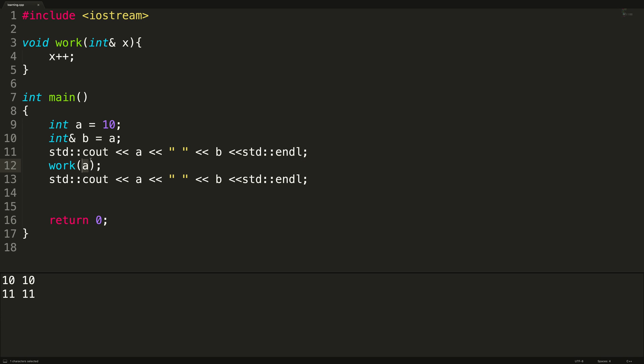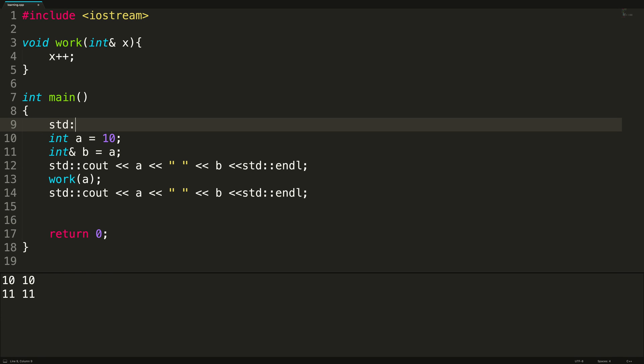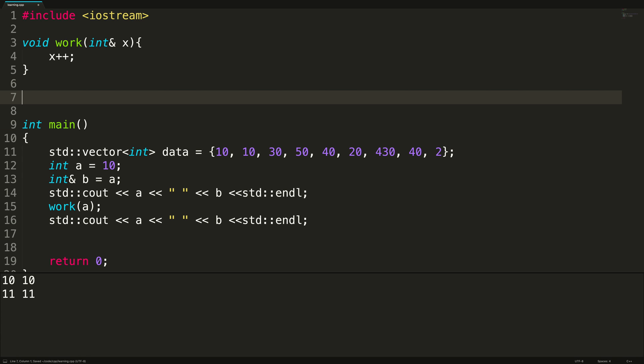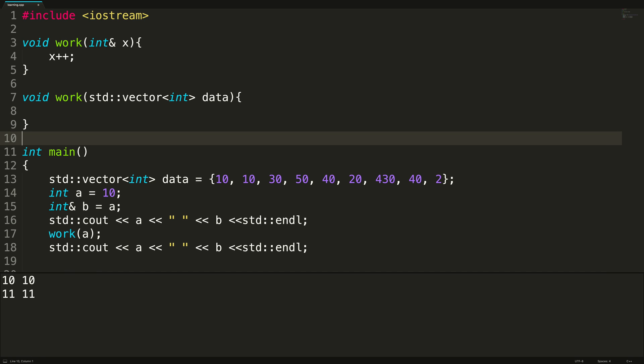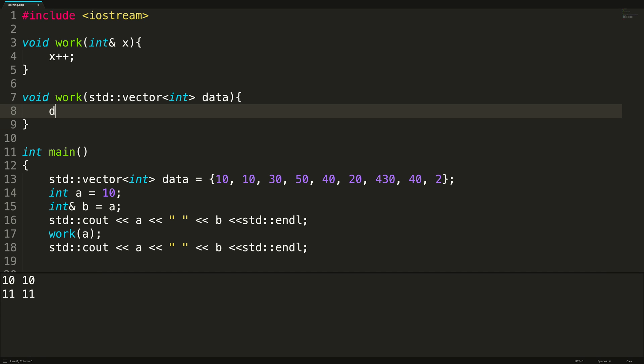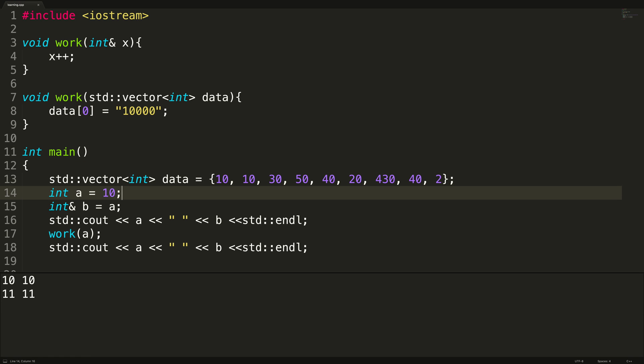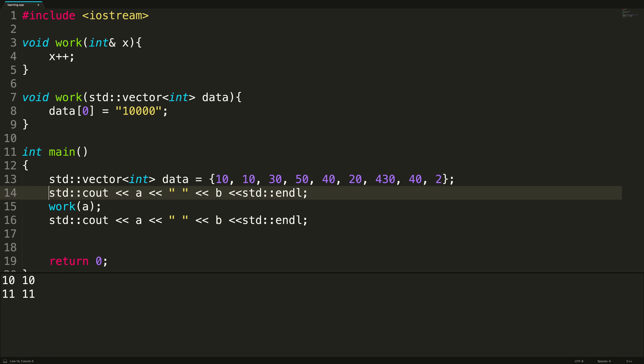The other benefit is it can save memory if you're working with larger objects. So for example, we could create a vector and let's just create an integer vector, call it data. And we'll just put some data in here like so. And we can create an overload of this. So we'll just say void work. And this one is going to take a vector of type int, and we'll just call it data. And what we can do in here is we can actually change this data. So let's just say data index zero, and assign this the value 10,000.